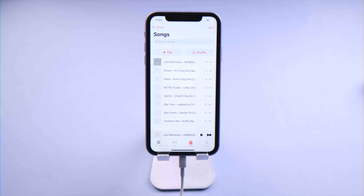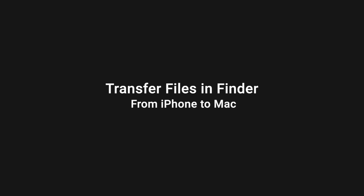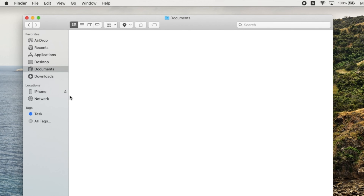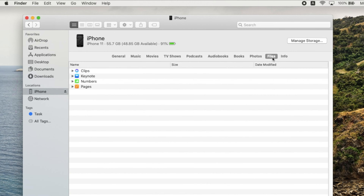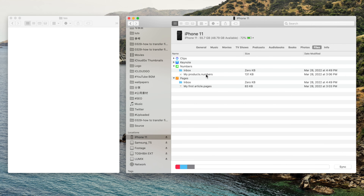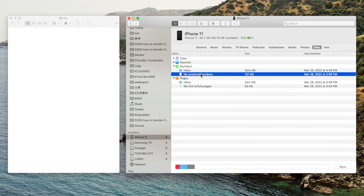On macOS Catalina or later, you can manage your files using Finder. Click your iPhone icon on the sidebar, navigate to the Files tab, and select an app. Then you can drag and drop the files to another Finder window and the transfer will complete.